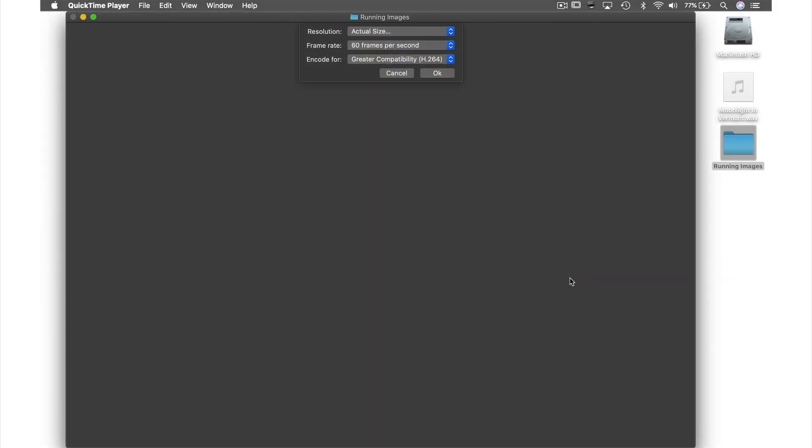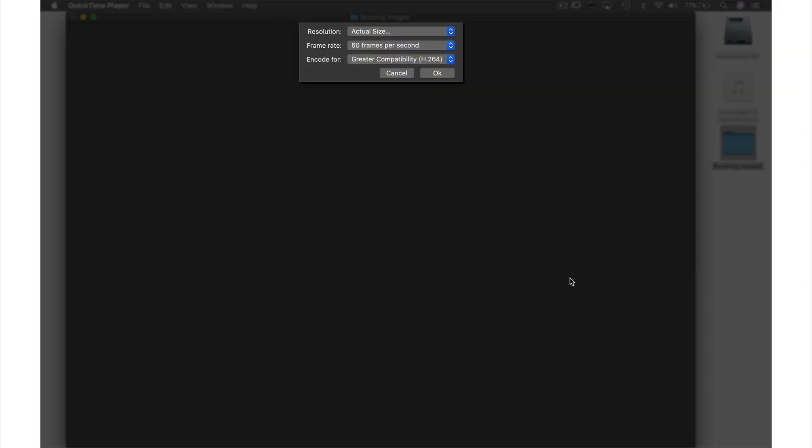This small preference box will appear and here at the top we have Resolution. I'm going to leave mine as it is but if you click this down arrow you do have more options to choose from.